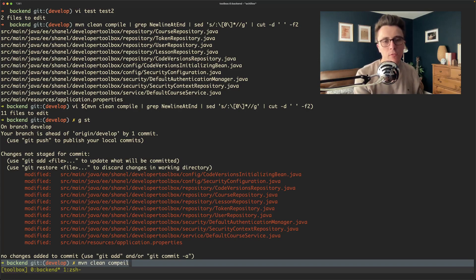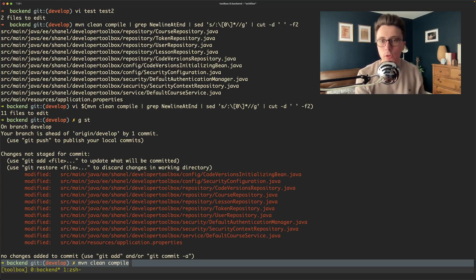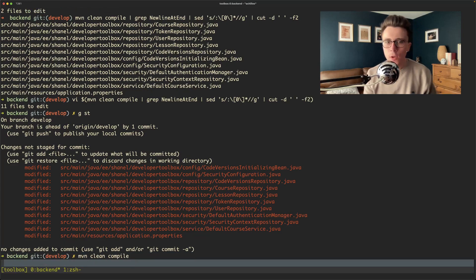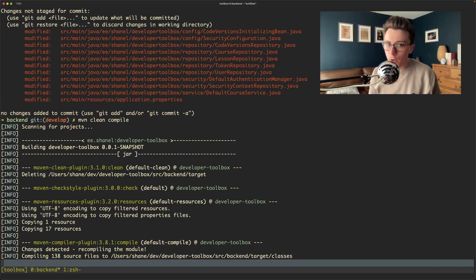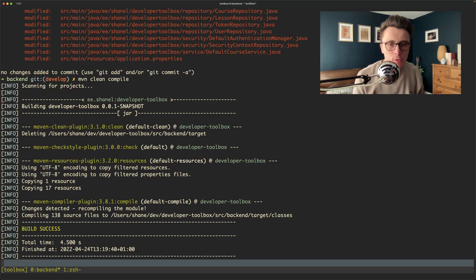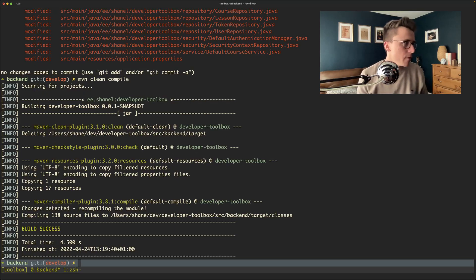So the test of truth is whether if I run maven clean compile now do all of the checkstyle violations go away. If we're successful they should have done and they have done. Perfect.